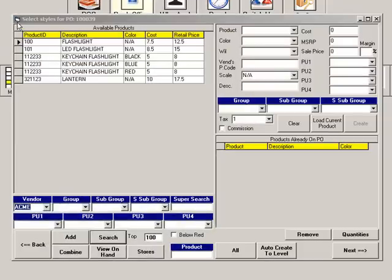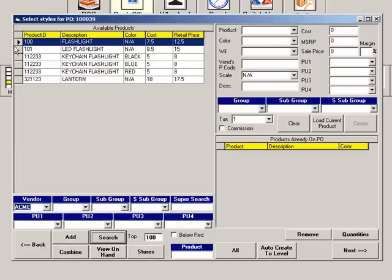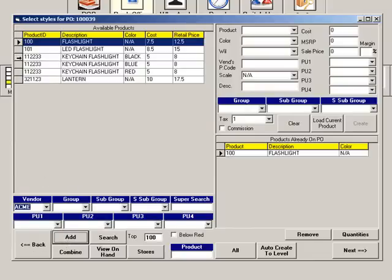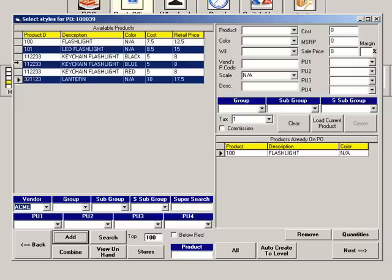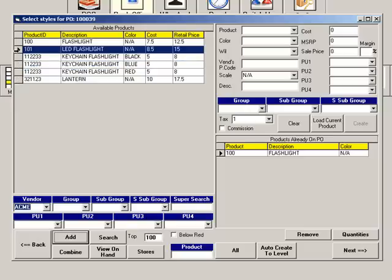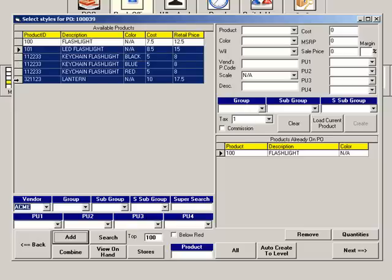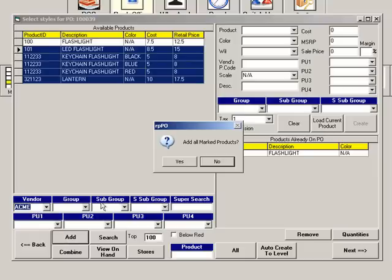Review your information and click Next. This page shows all products in the system for this vendor. You can choose a single item by highlighting the item and clicking Add. You can hold the Control key while clicking items to add multiple items at the same time, or hold the Shift key and click the first and last item, and all items between will also be selected.